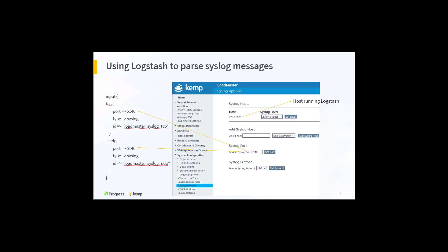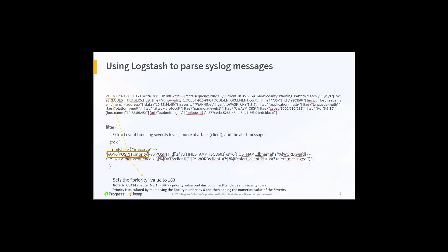First, we configure Logstash to accept syslog inputs via TCP or UDP on port 5140. Next, let's look at the mapping of the mod security syslog message and the associated Logstash configuration to extract details.